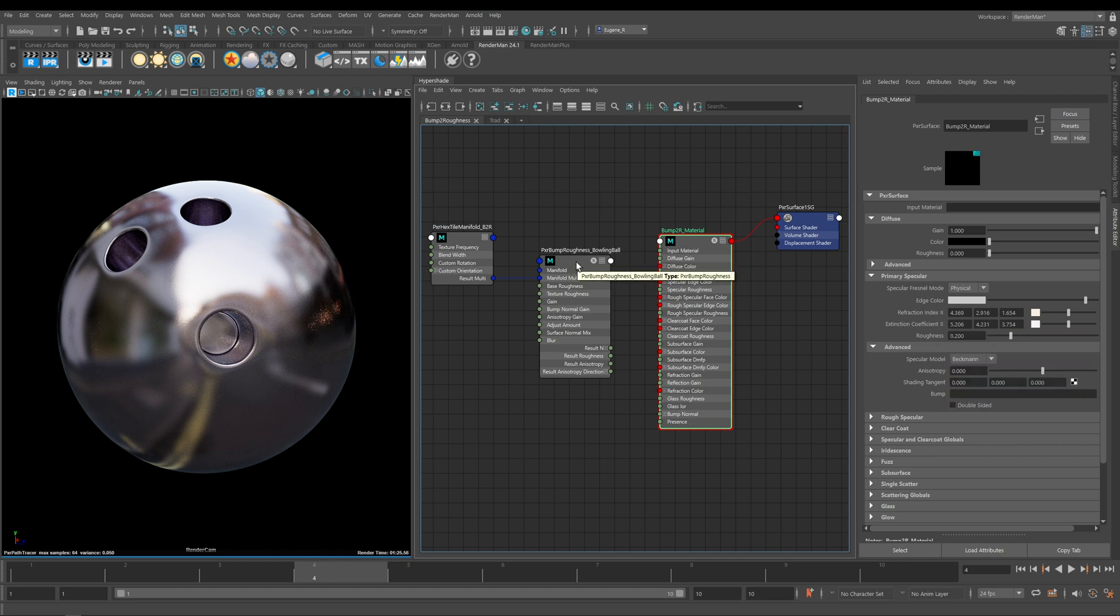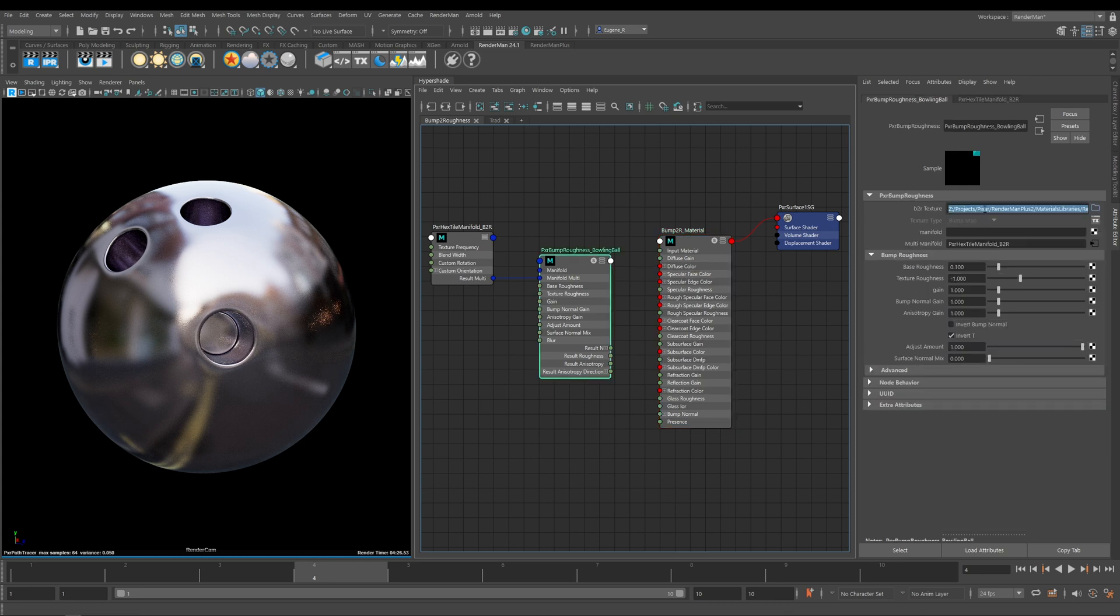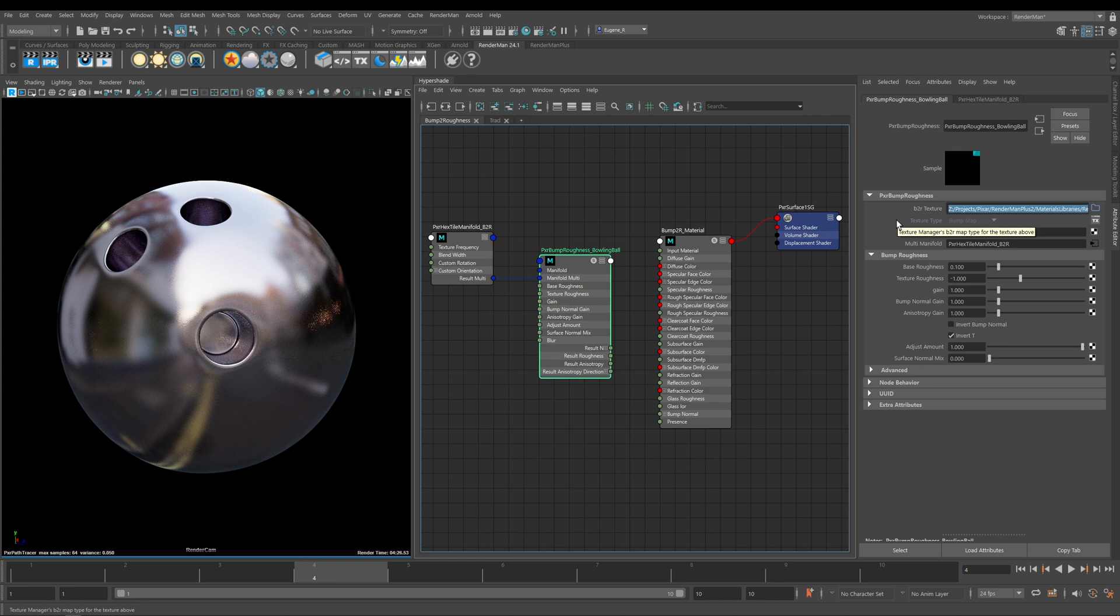Here you can see we've got this Bump to Roughness node. I've already gone ahead and plugged in the texture that I wanted to use. Like all textures within RenderMan, all I needed to do was choose the original texture file and the texture manager automatically converts it to its special Bump to Roughness texture.